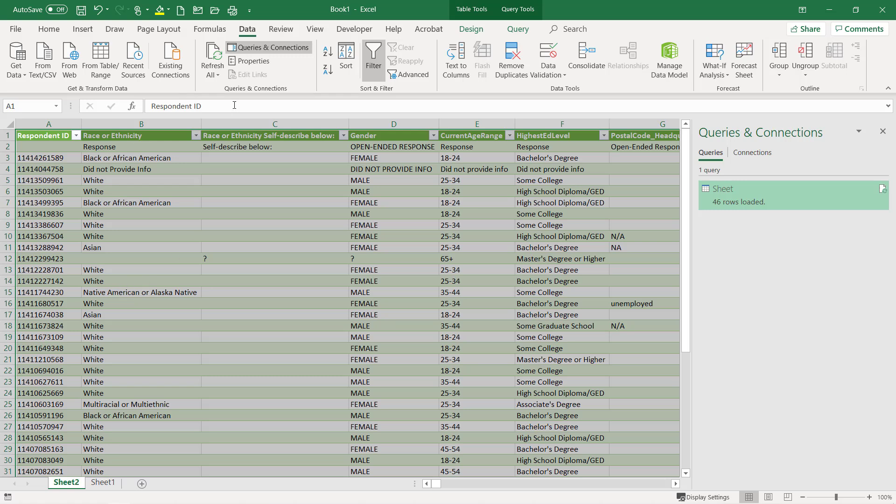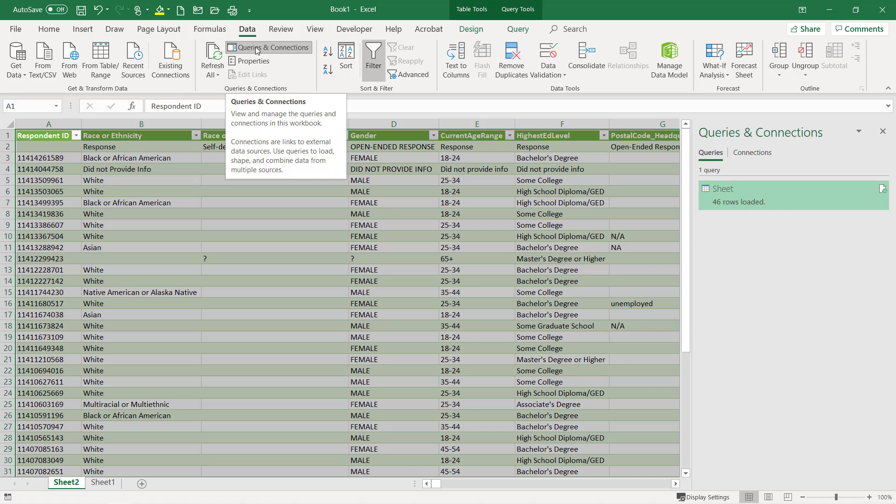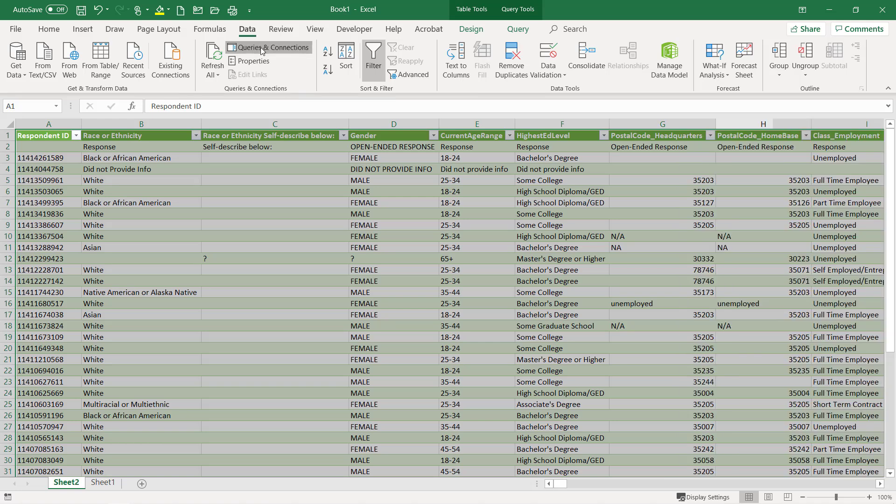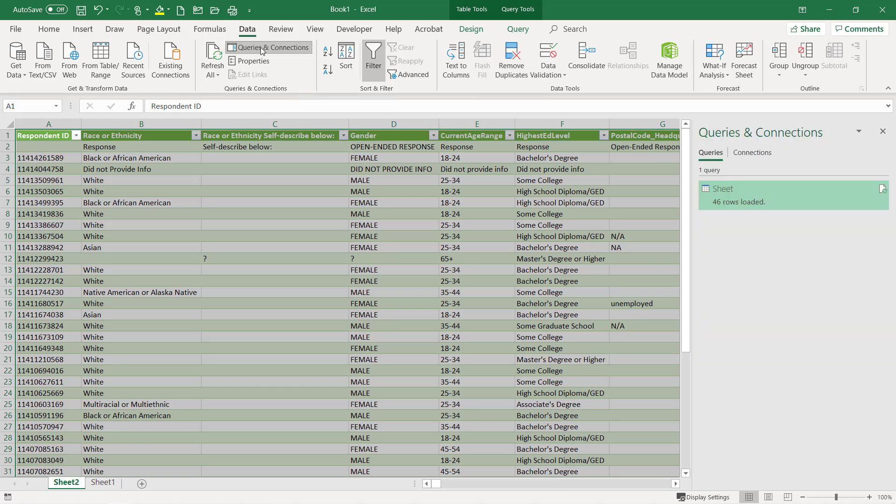I want to point out on the data tab, I've got queries and connections. This is a toggle button, so I'm going to click the button here and it's going to toggle the section on the right. I'm going to click it on, click it off.